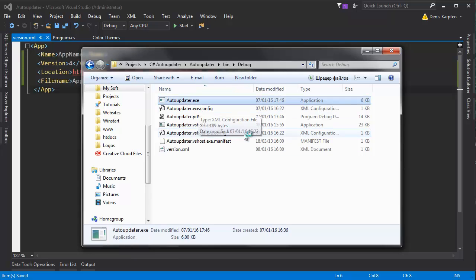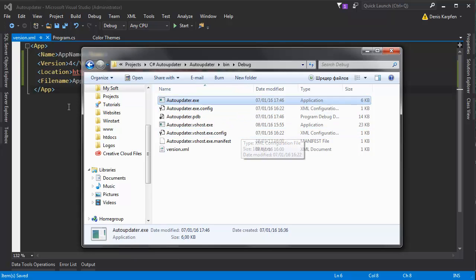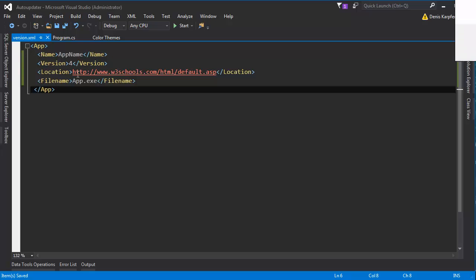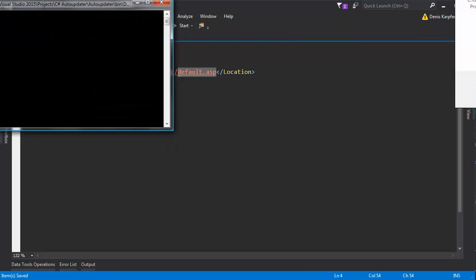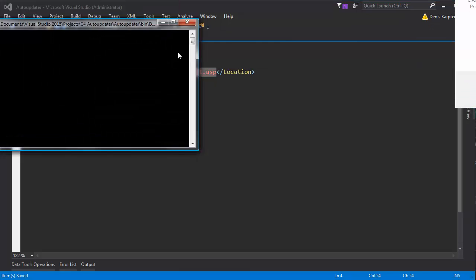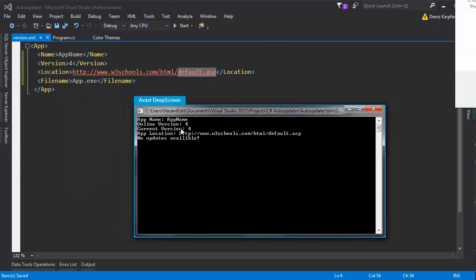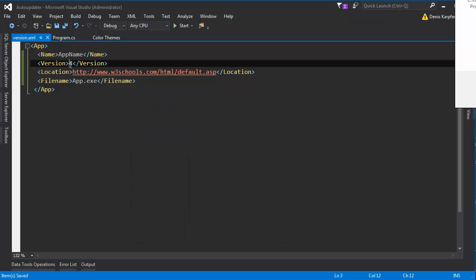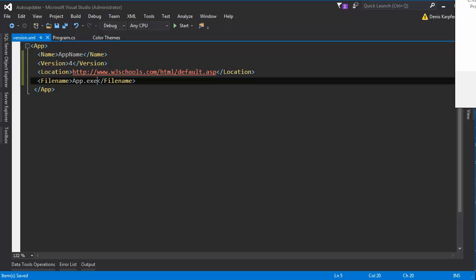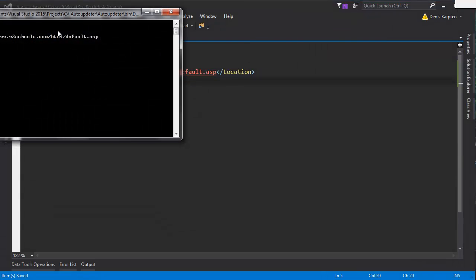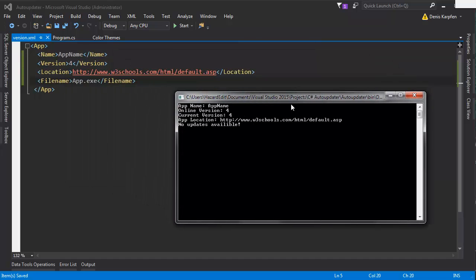I'm going to be running it and just to show you, we're going to download this default ASP from w3schools. The online version is 4, as you can see right here. Here's the app name, and this is how the file is supposed to be saved just so the program knows itself.